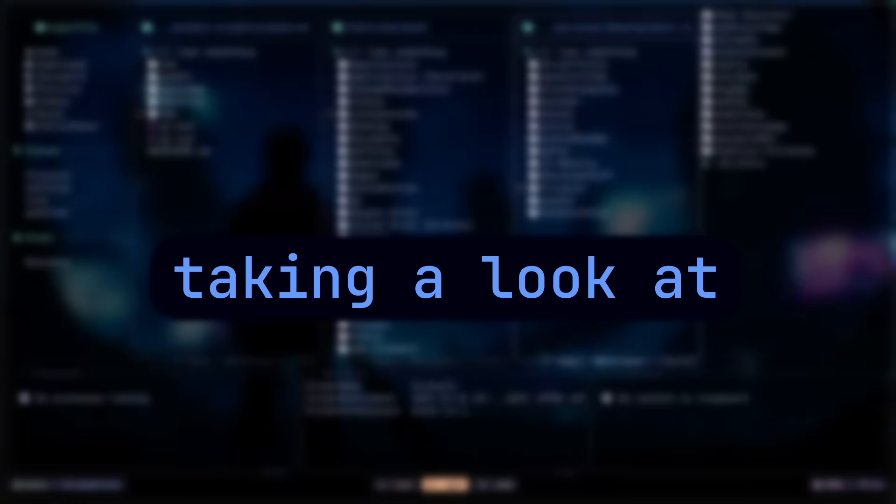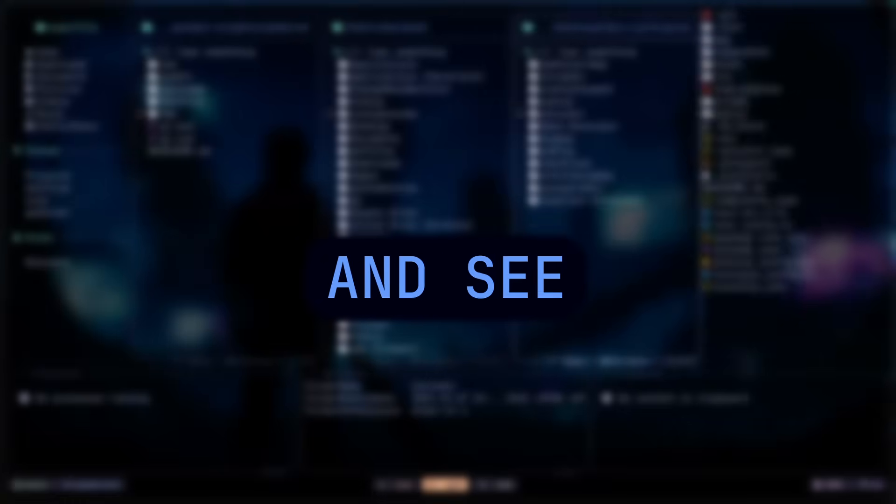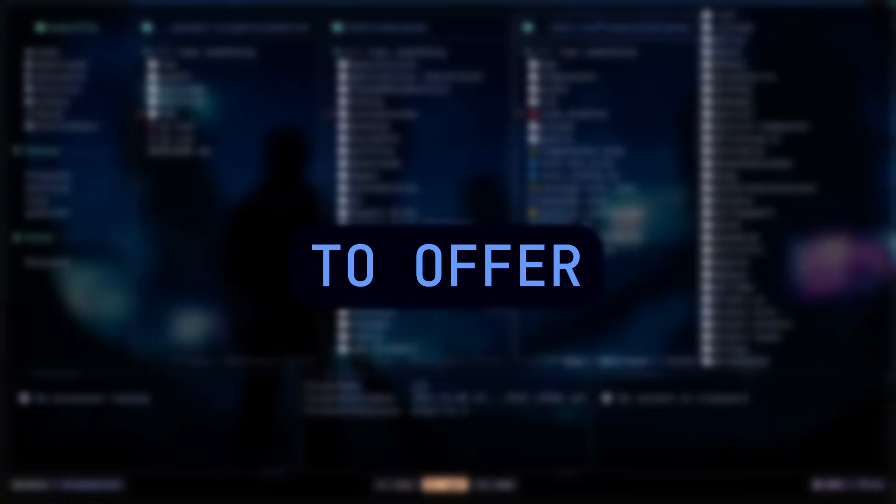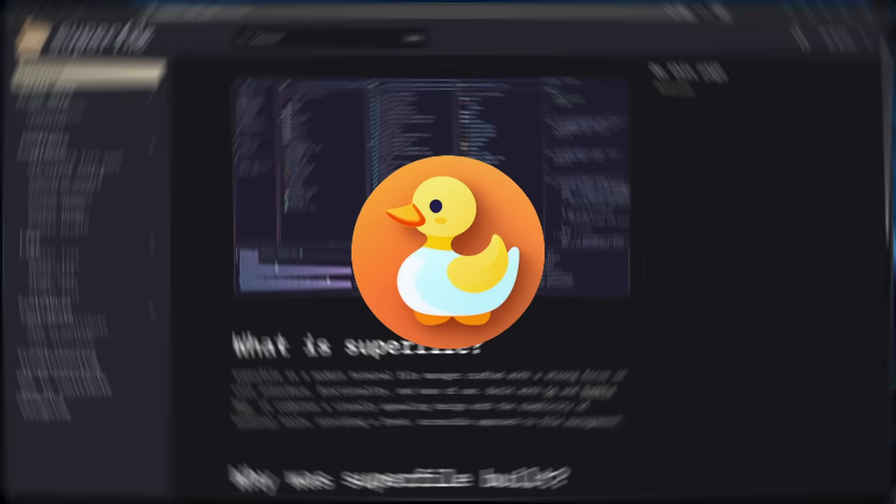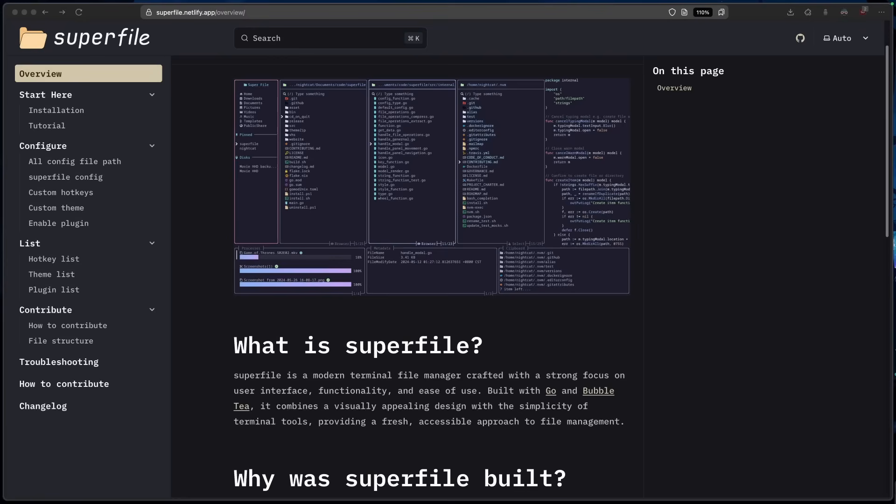Hey, what is going on good people. Today we're going to be taking a look at a new terminal file manager and see what it has to offer. Please don't compare this to Yazi as this was not built to be like that. This is more of a simple, straightforward, friendly UI terminal file manager. Some people might even prefer this over Yazi.